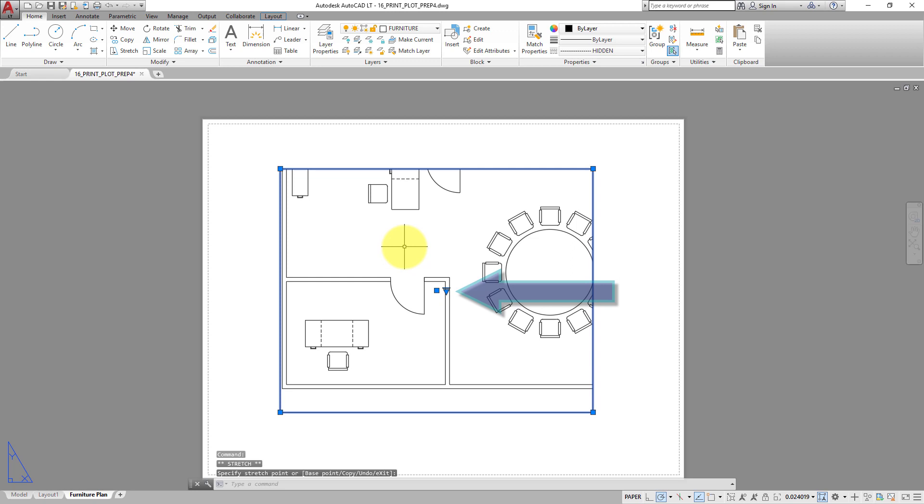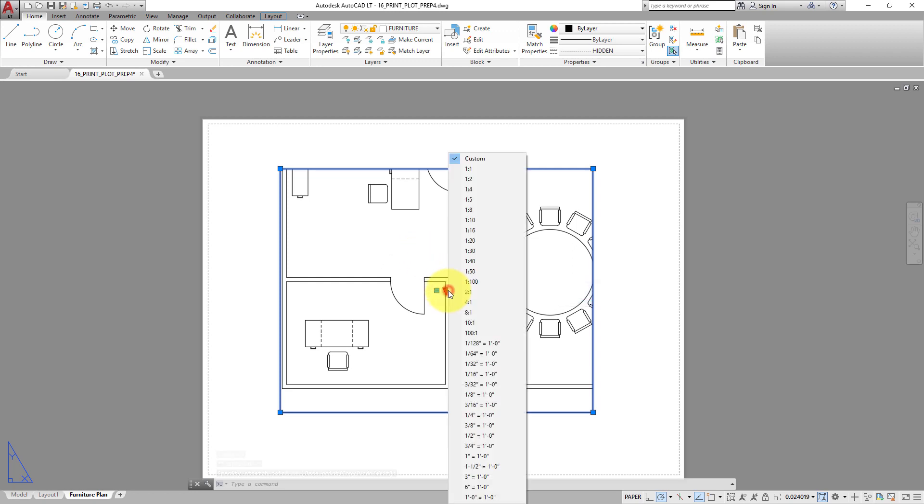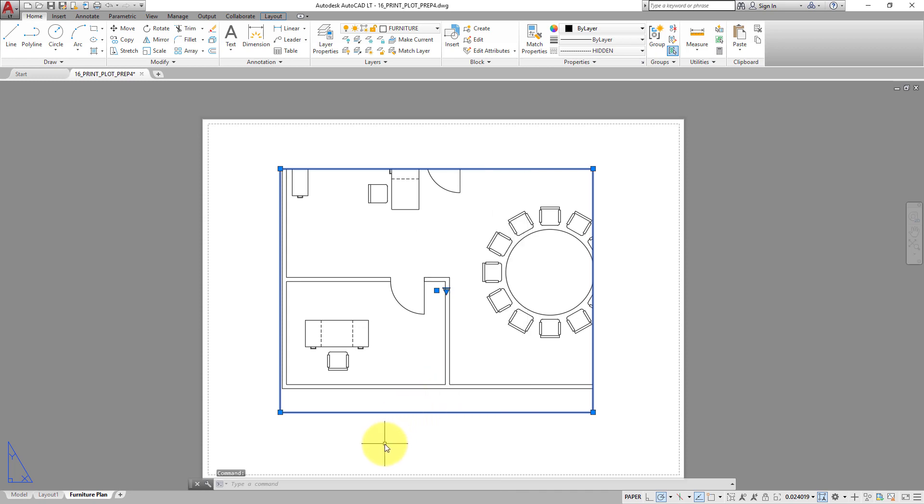And when you click the triangular grip, the program displays a menu so you can select the viewport scale. Press Escape to close that menu.